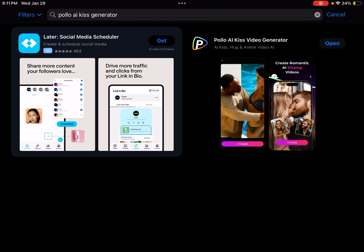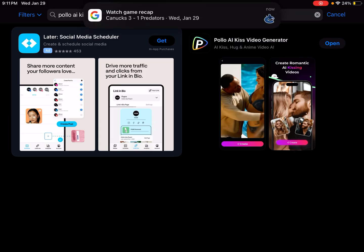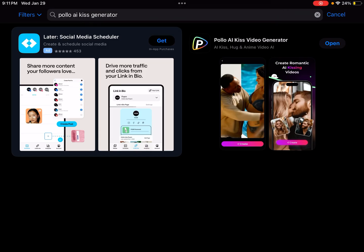If you have a subscription, you can publish and unpublish without any problems. But otherwise, you're limited to the Polo AI Kiss Video Generator on the iOS store. You can't do this on Android or desktop as far as I can tell.